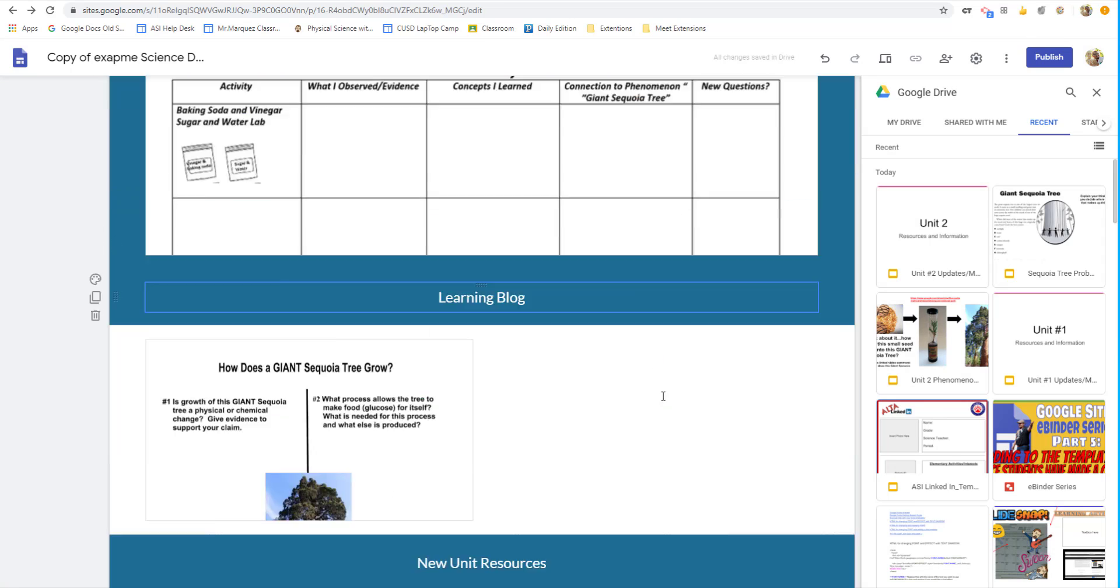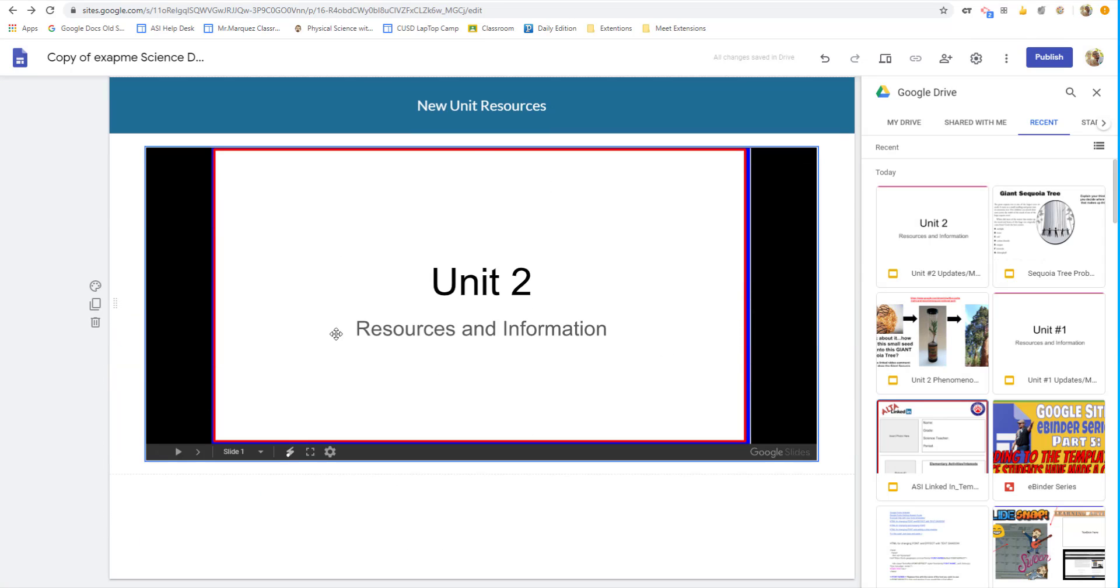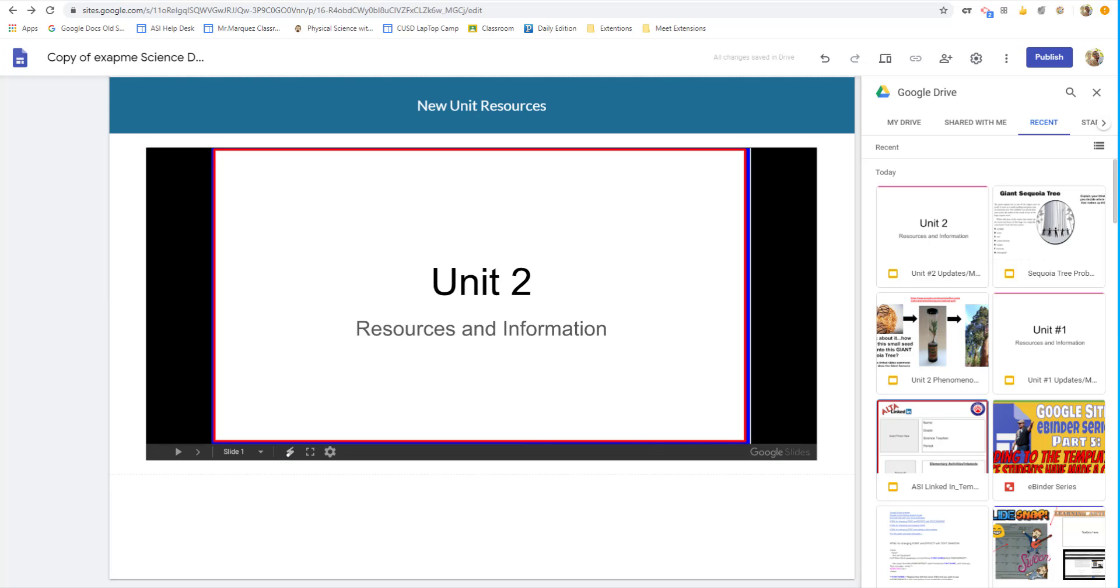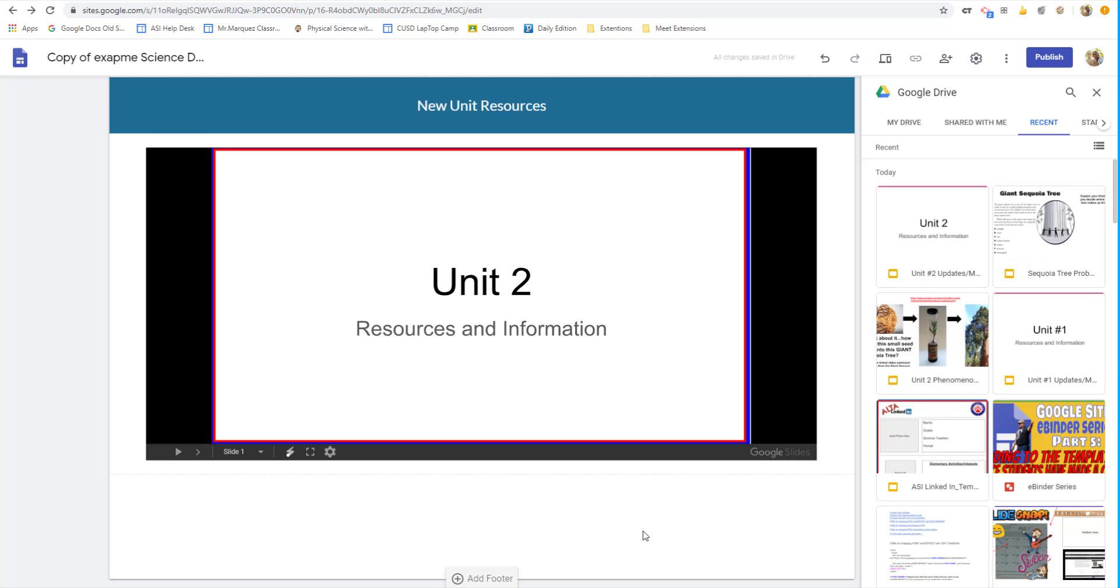But in the meantime, definitely use this unit resource Google slide hack in order to update students' eBinders without actually physically updating the students' eBinders. Hopefully, you found this hack useful. Hopefully, you can see the benefit in being able to do this. So thank you so much for listening. And I hope you are enjoying our Google site eBinder series. Thank you so much.